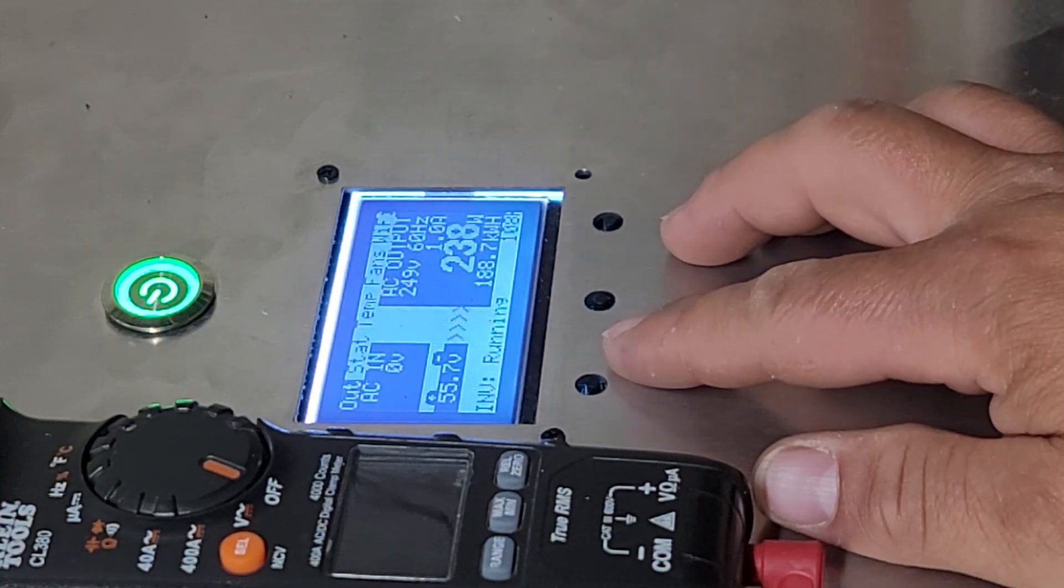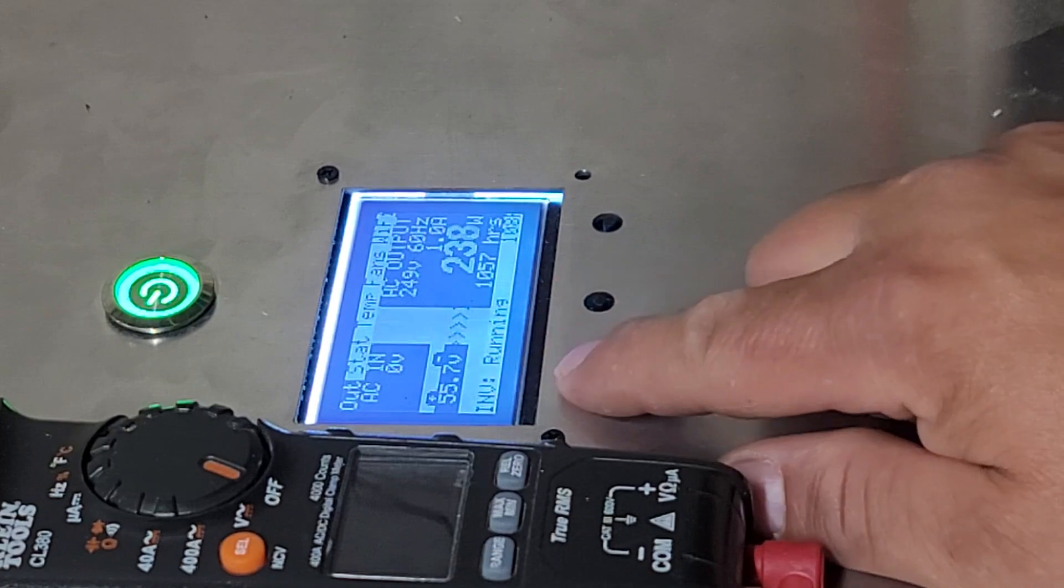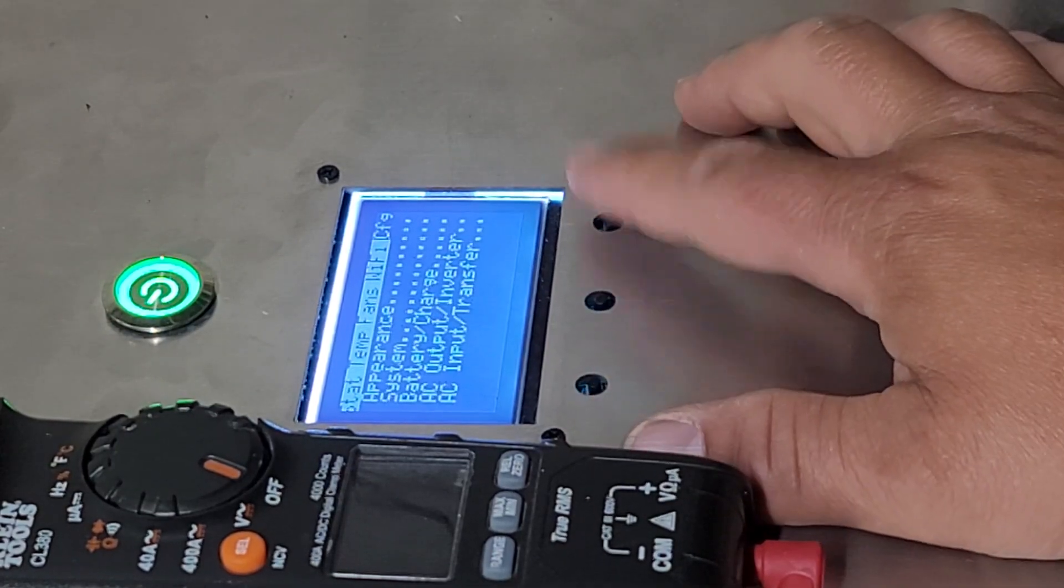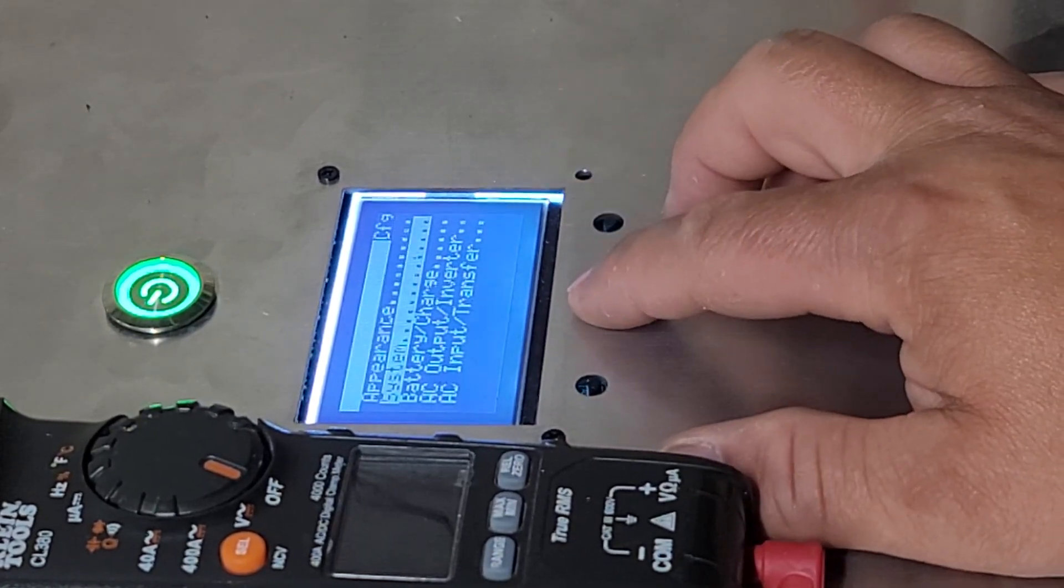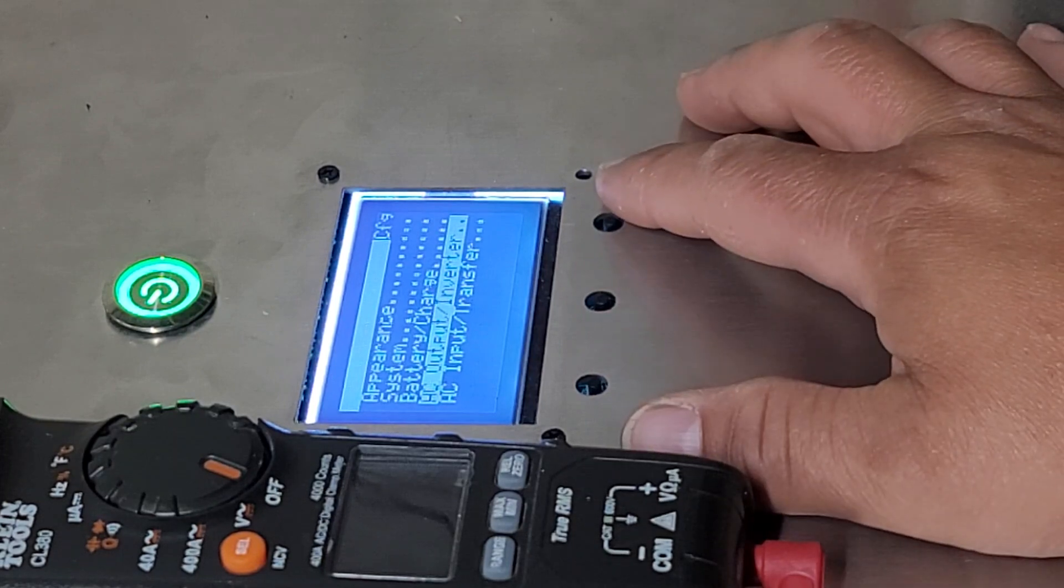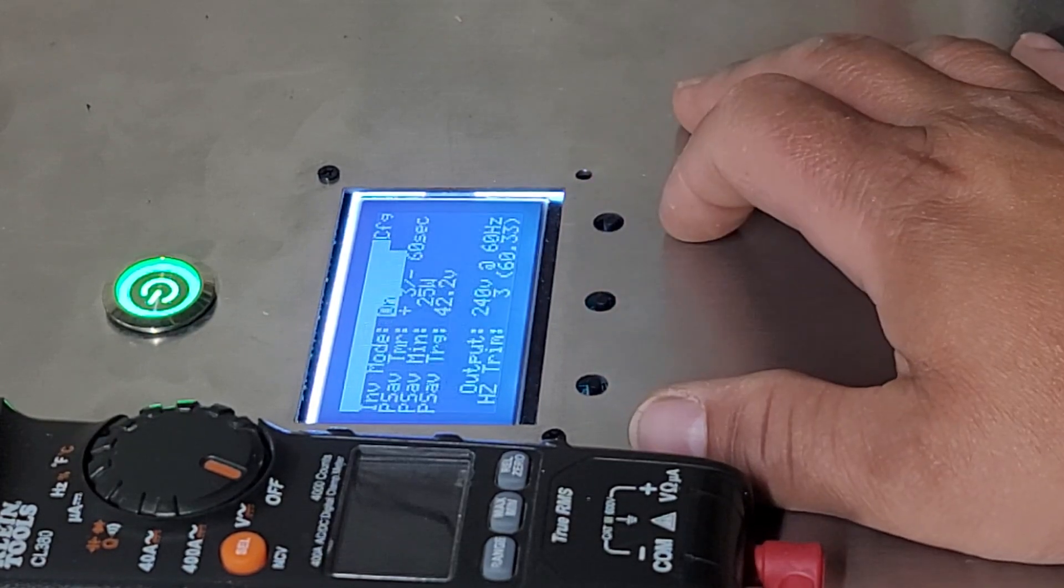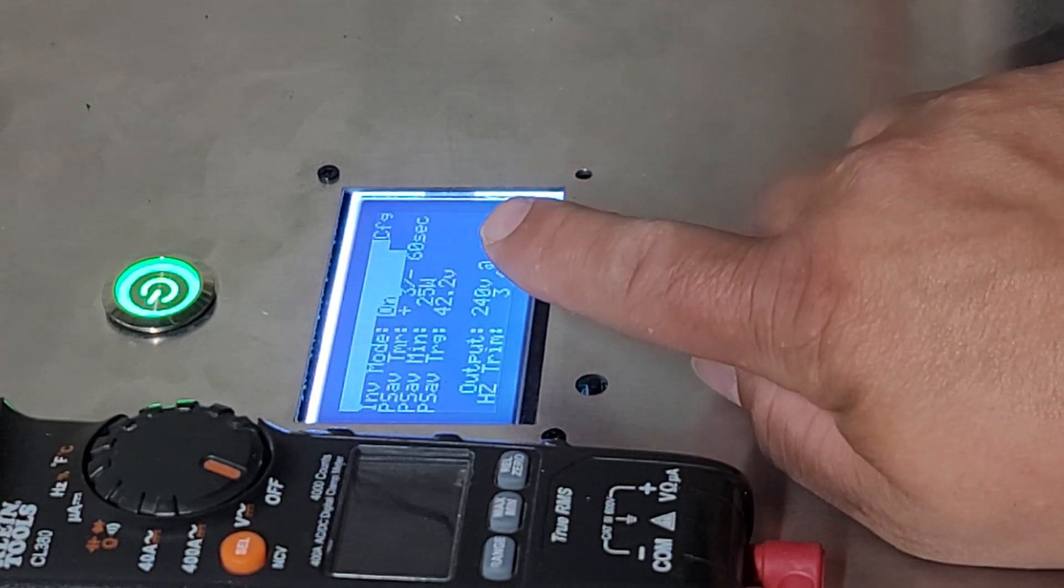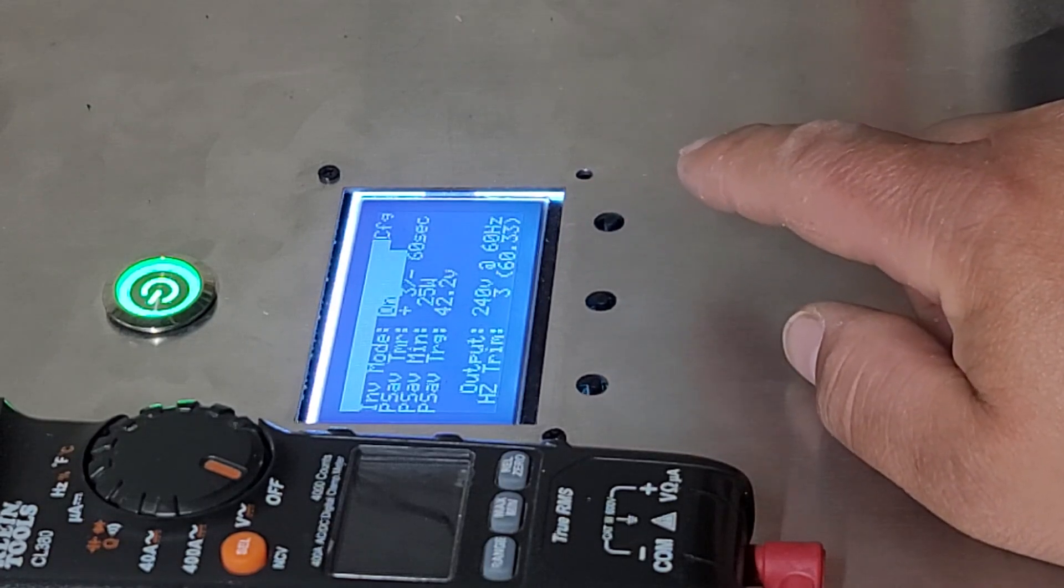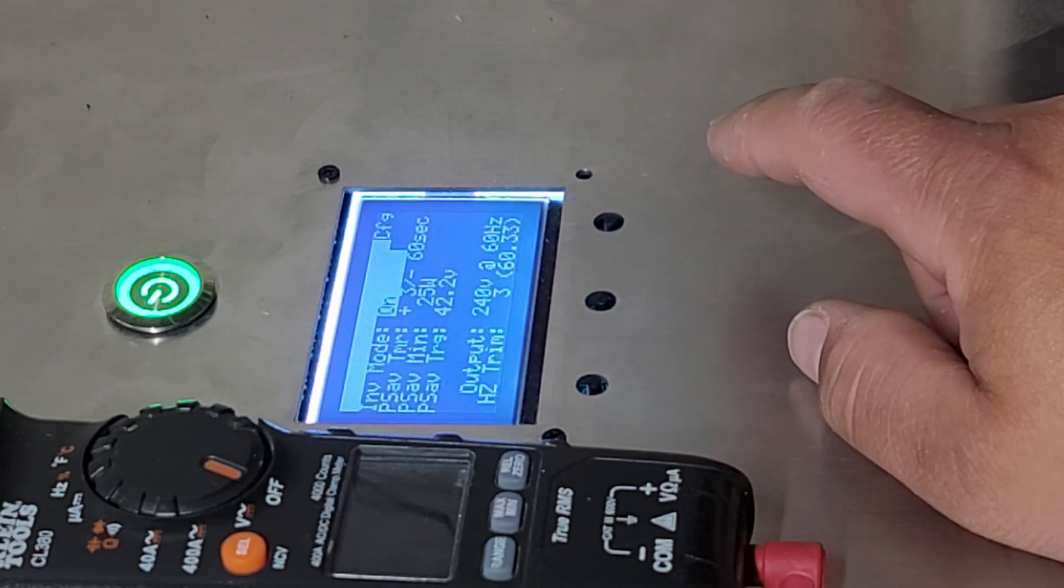So from the home screen, if you hit the left button once, then you hit the enter button, then you go down to AC output inverter. Enter on that. You can see what your output settings are. Now this is what you're basically telling the inverter to do.